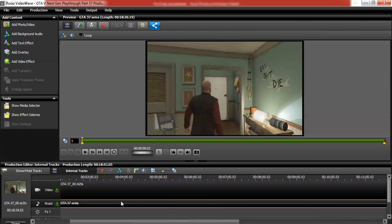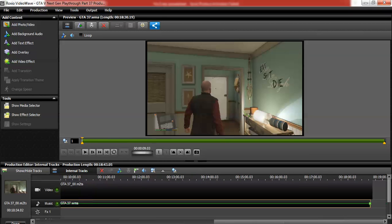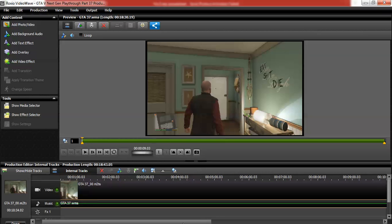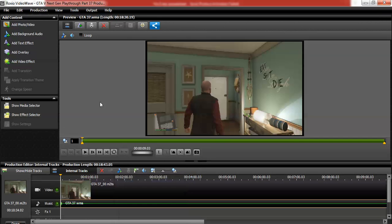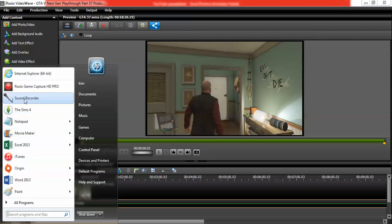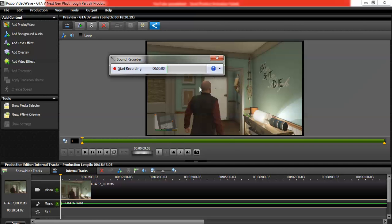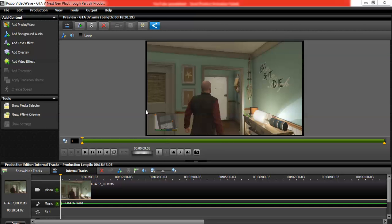If any of you are stuck on Roxio because you can't record live commentary with the software, you can use Sound Recorder, or there's a program called Audacity which I believe is free — search for it and download it, it's very easy to use. With Sound Recorder you press start recording and you can see the green bar as it picks up your microphone. Press stop and it saves immediately, letting you name and save the file wherever you like.